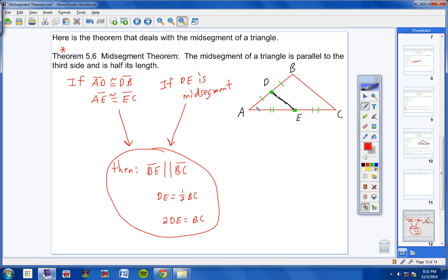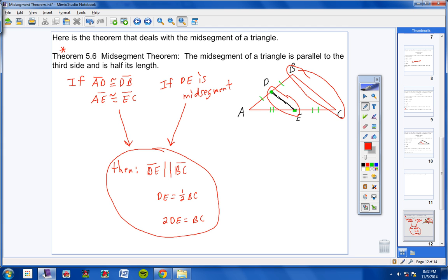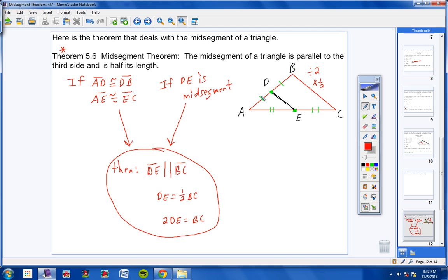When you're working math problems in your homework, look for situations where you have a side here and a side here congruent, and a side here and a side here congruent — that tells you right away that this has to be a mid-segment. If we have a mid-segment, then I know this side here is parallel to this side here, and I can take this side and multiply it by two to get the length of the other side.